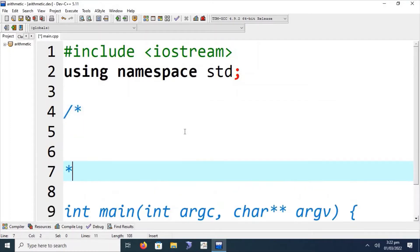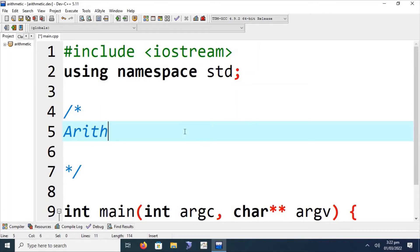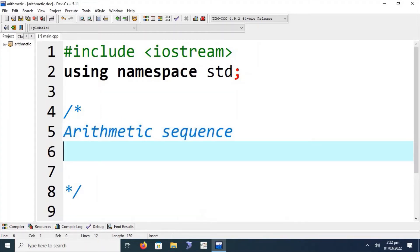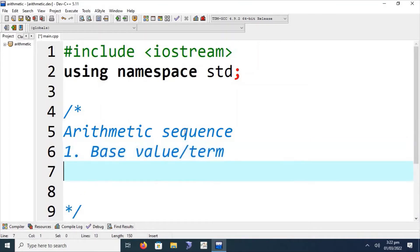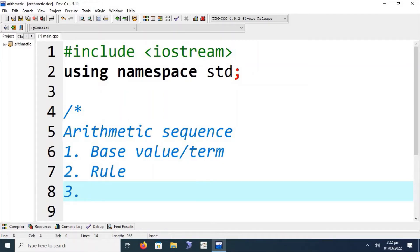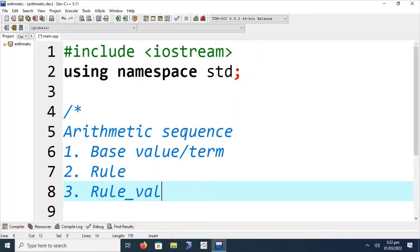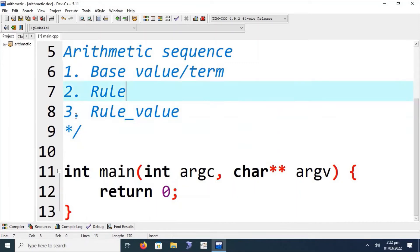Let's start by understanding what is meant by arithmetic series or arithmetic sequence. An arithmetic sequence is composed of three major concepts: first is the base value or base term; second is the rule; and third is the rule value — also called the difference, diff value, or add value — which describes how the series propagates. The rule value will be manipulated using the rule variable defined in the program.